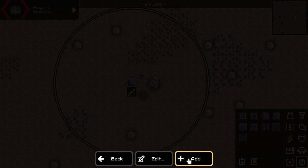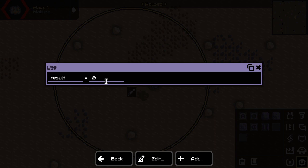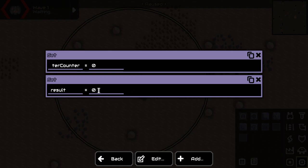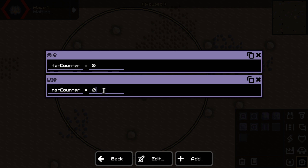First of all, we will need two variables. I'm going to call this the outer counter because this is the outer loop. And then we're going to create an inner counter. These can be named anything — I just like the names outer and inner because then I know this is the inner loop and this is the outer loop.